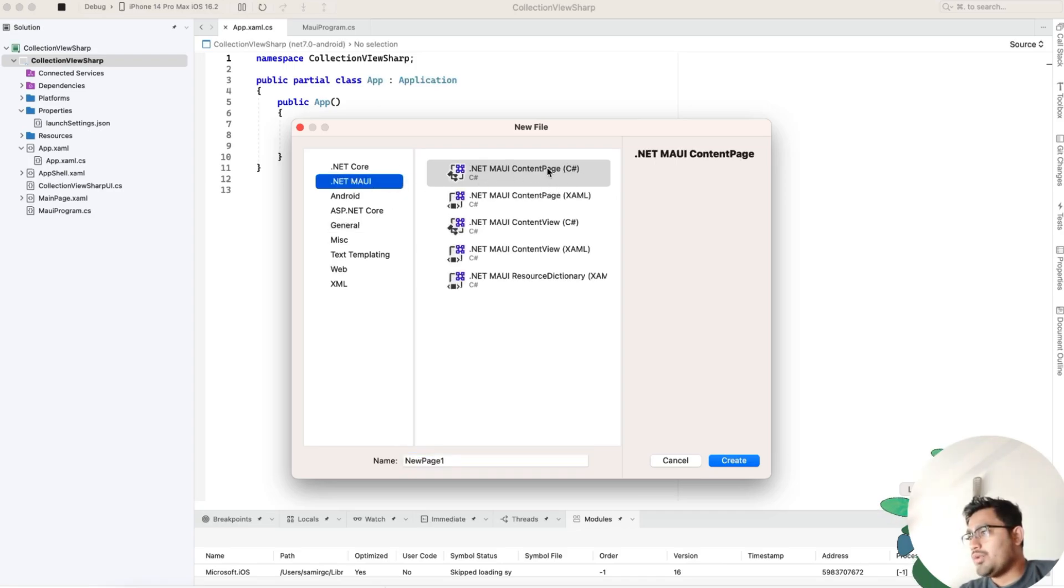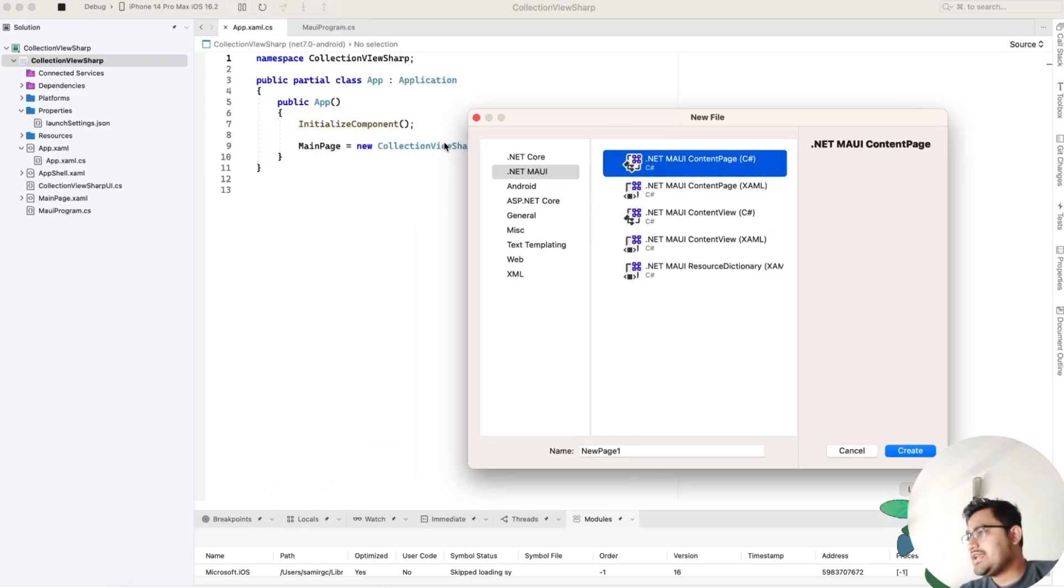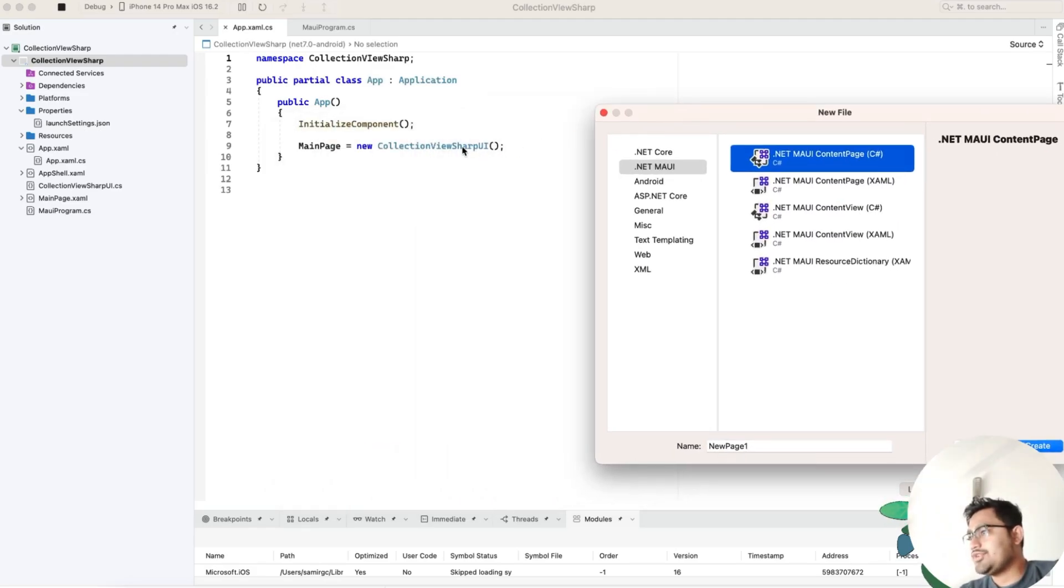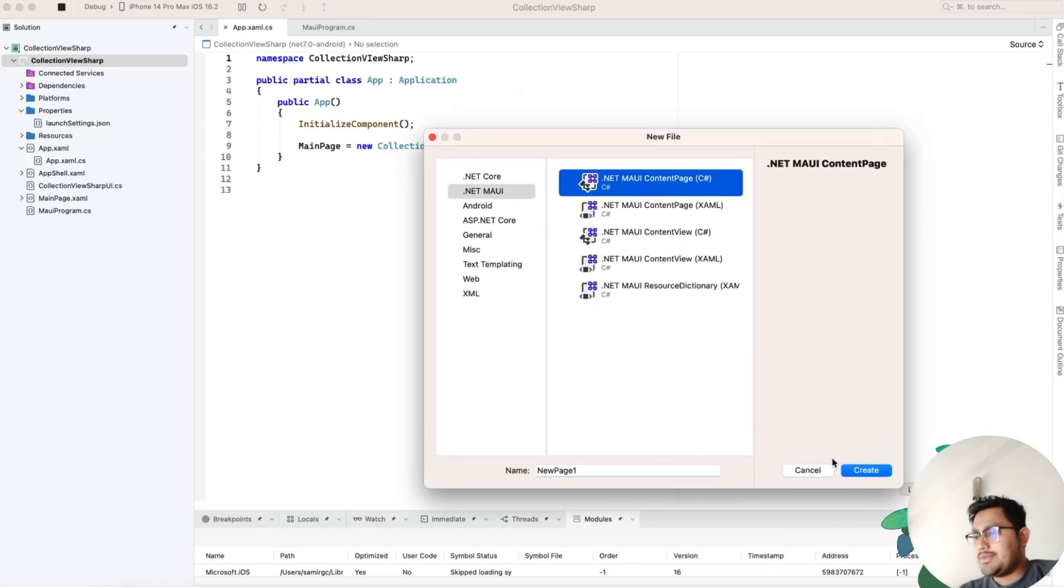We'll create a new UI page. First, we'll go to .NET MAUI and create a content page C# page. Give it a name as CollectionViewCSharpUI. You can give any name you like.